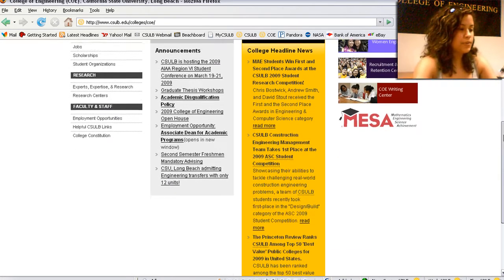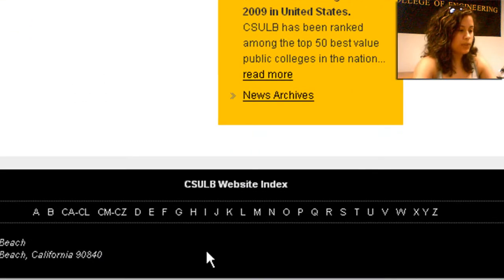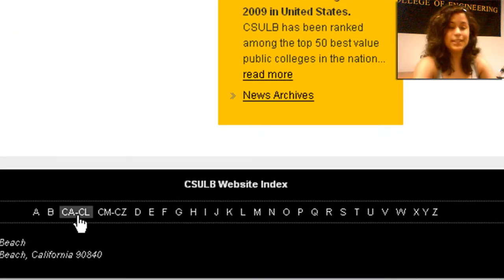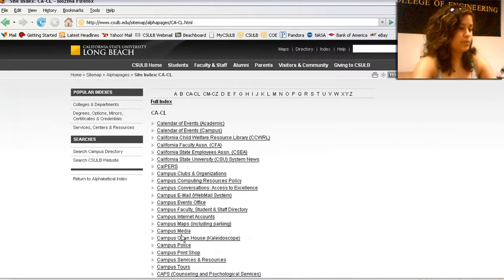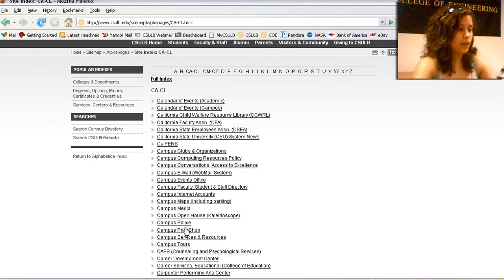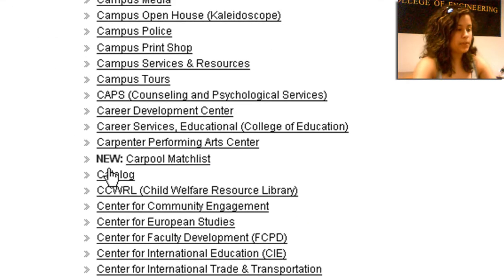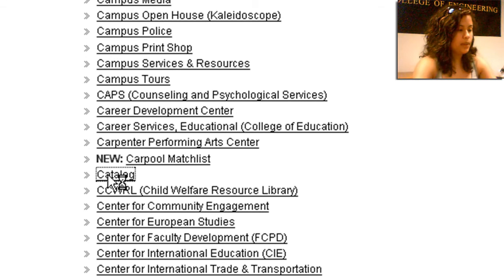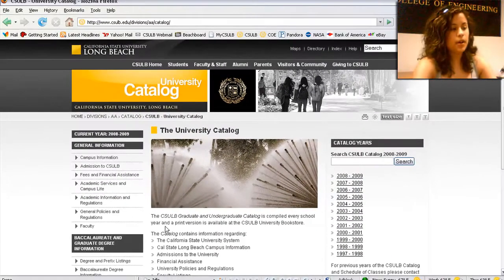So here, if we scroll all the way down to the bottom, we're looking for the site index. We want to follow the link CACL because we're looking for catalog. Scroll down just a little bit, you'll see the link here. And what this is going to take you to is the online university catalog.